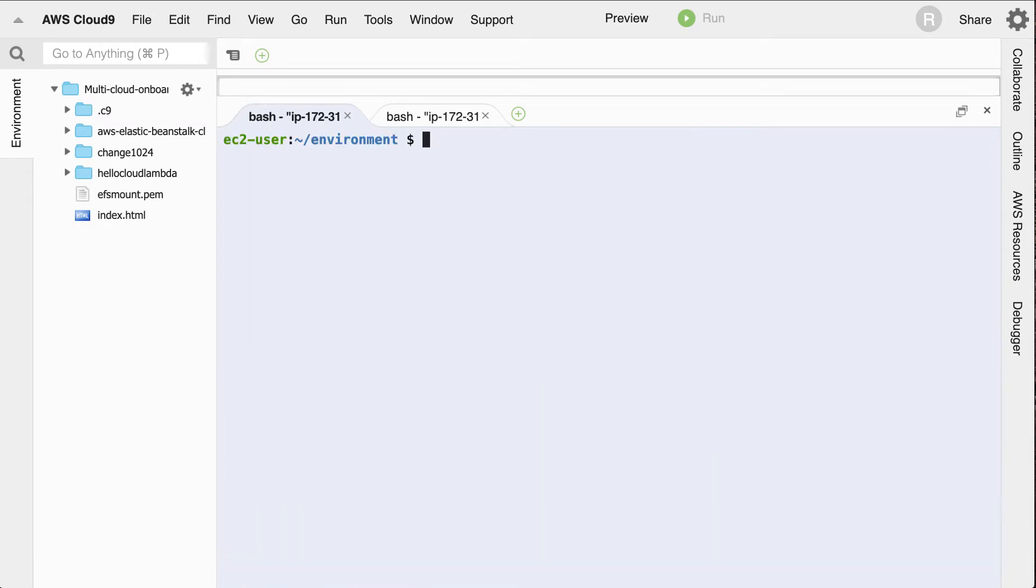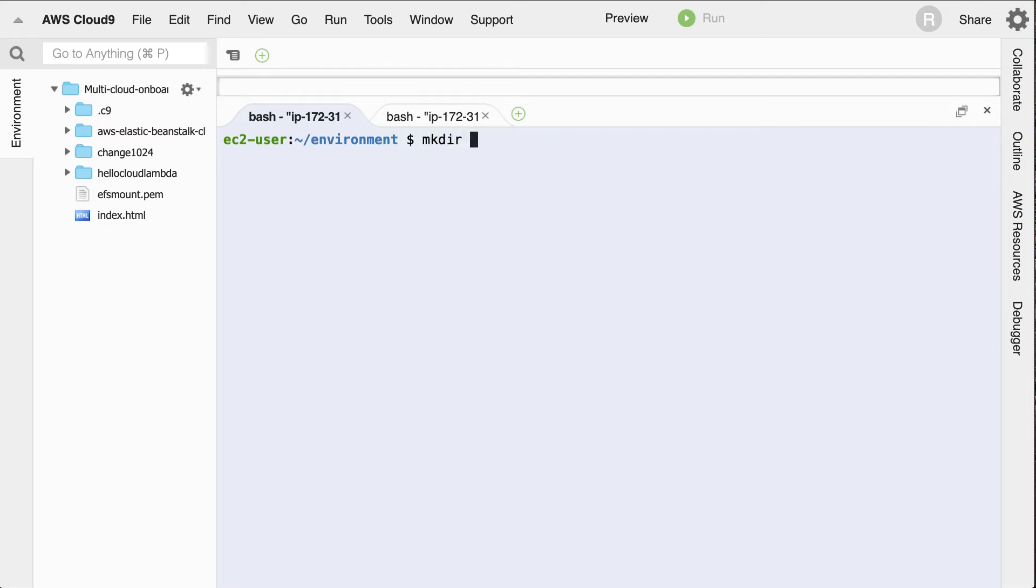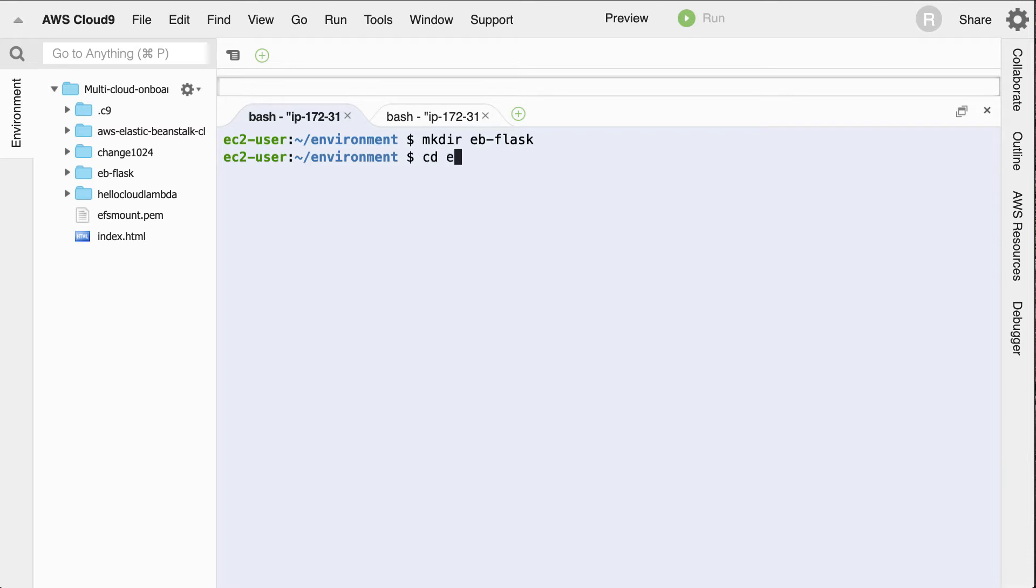So to get started, I'm going to follow step-by-step the steps to set up a new Elastic Beanstalk environment. The first thing I'll do is say mkdir eb-flask. Next up, I'll cd into that directory. I'll go ahead and create a virtual environment.